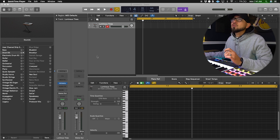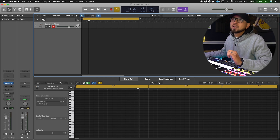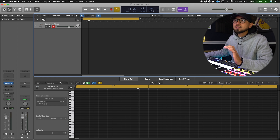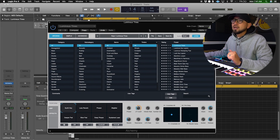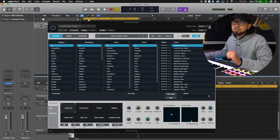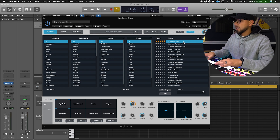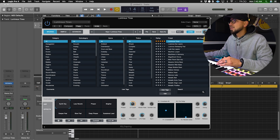Now let's dive into how to make a melody. To use stock plugins you can open this slot here and choose something, but what I like to do is go to Alchemy. If you don't know what Alchemy is, just go into the instrument slot and pick Alchemy Stereo, then pick something you want from there. I'm going to go with this one — Luminous Ties — sounds okay, so let's just make something with that.